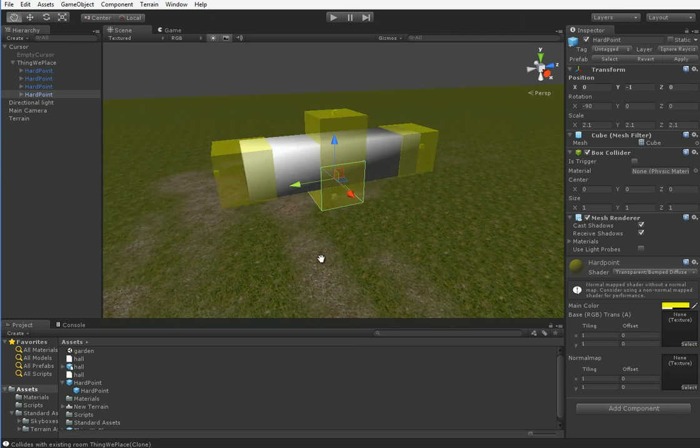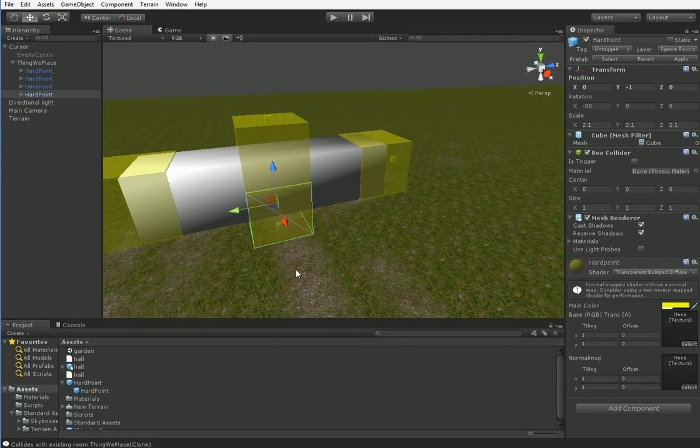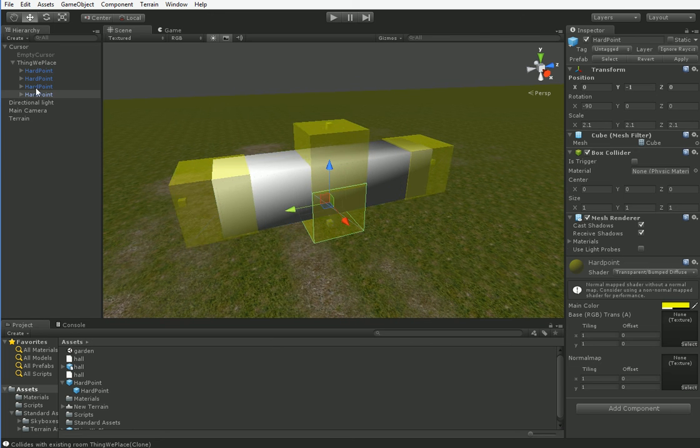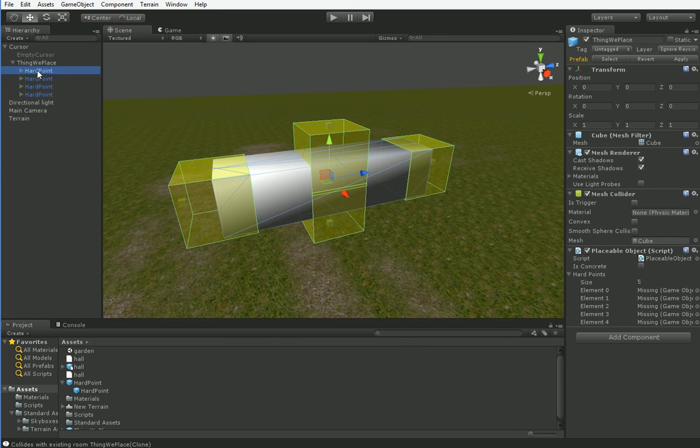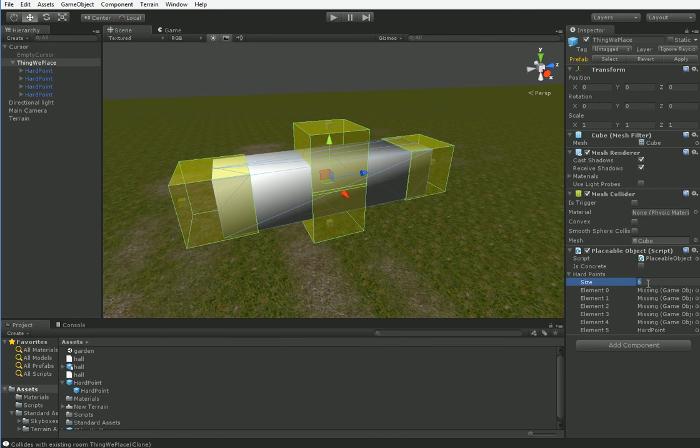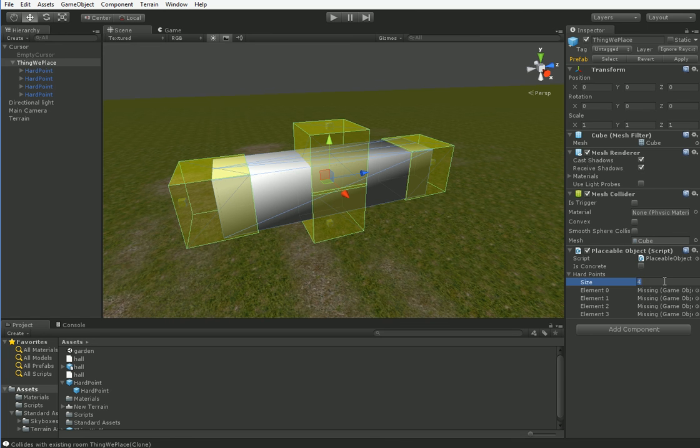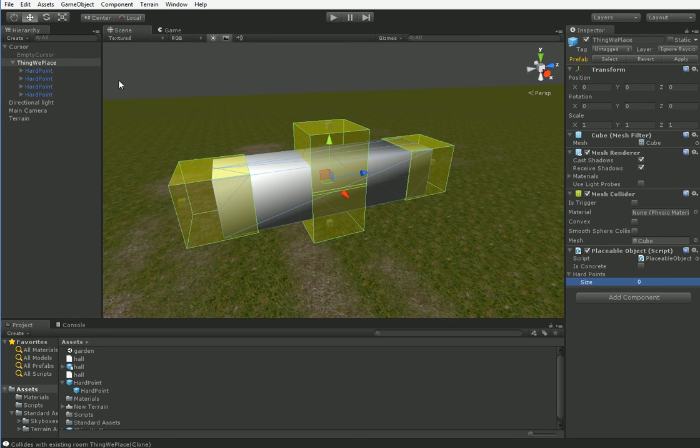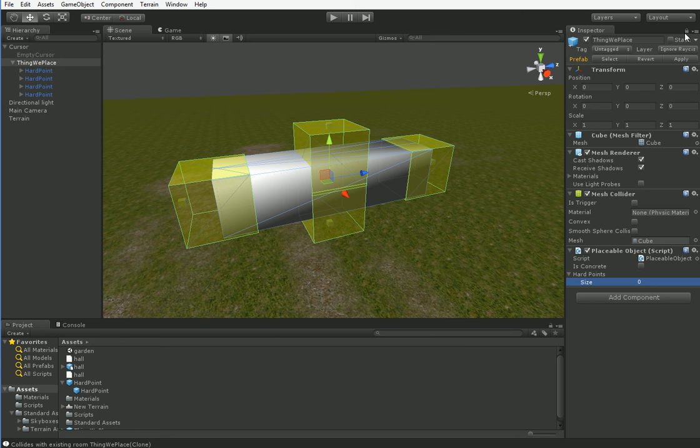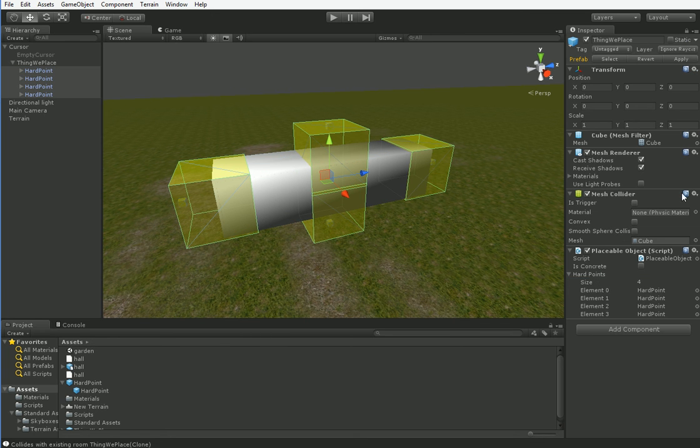We've only got four. Just go ahead and make it zero, and we'll drag them on manually. So here's a neat trick. We can lock this in place like that, and then we can select all of these hard points and drag them on, and then unlock it again.